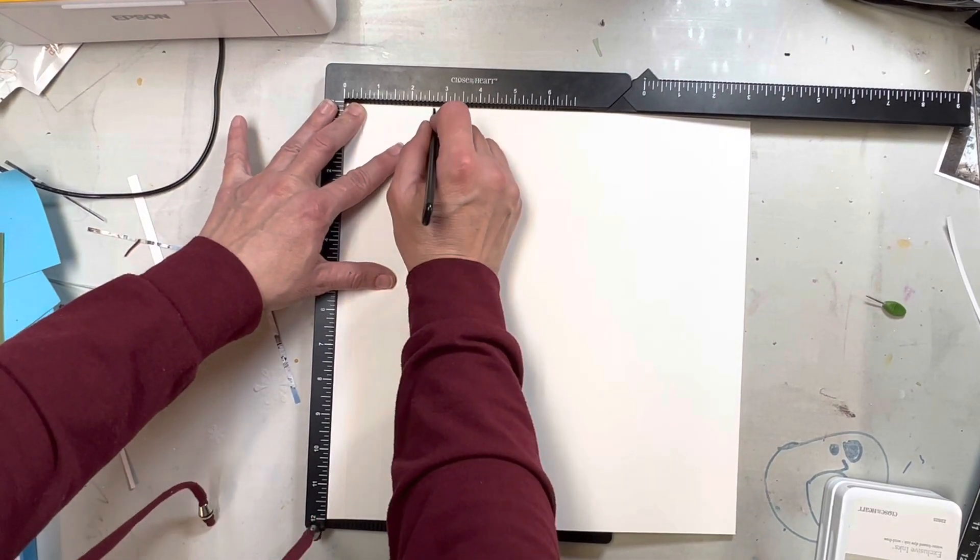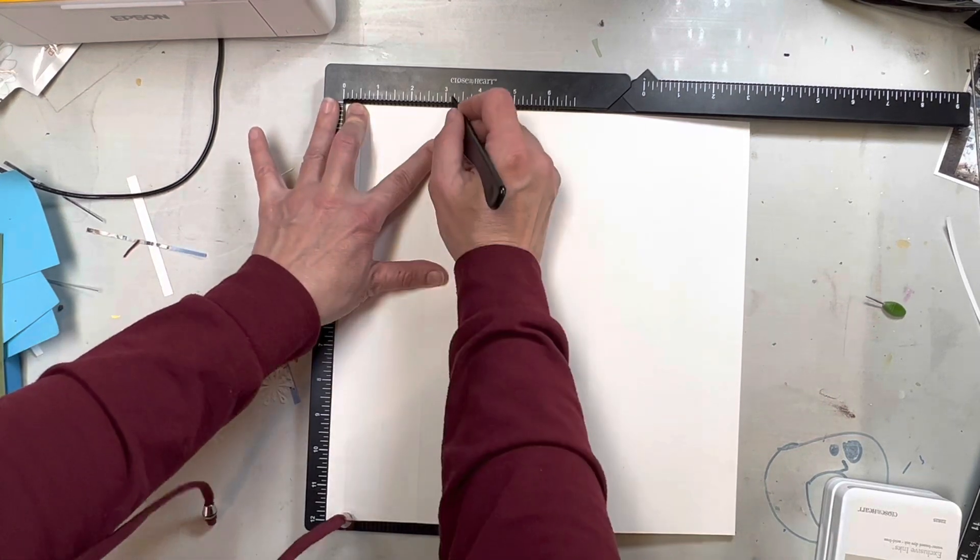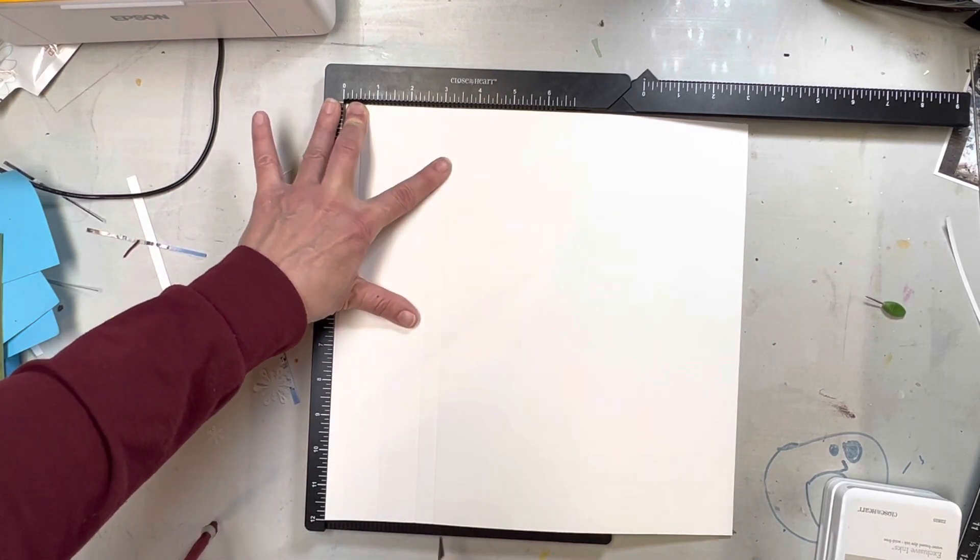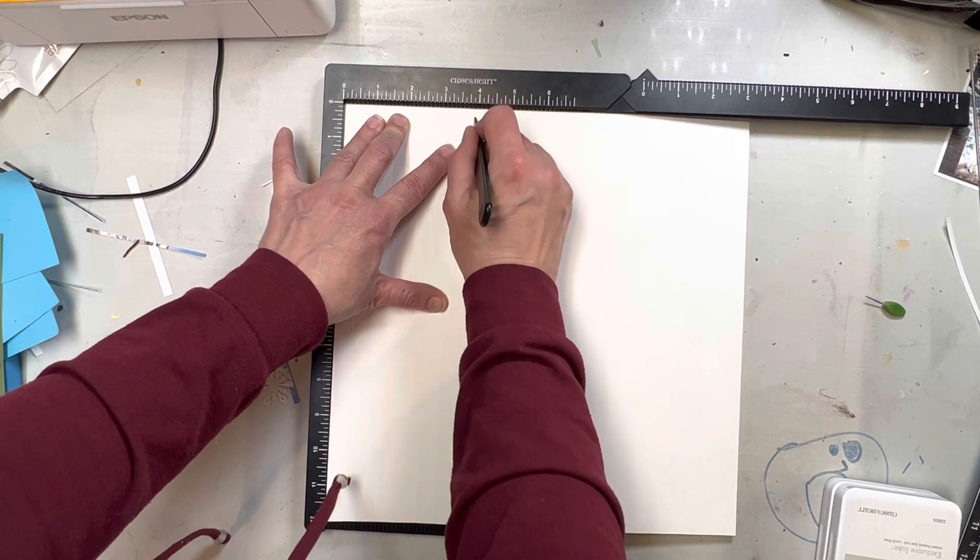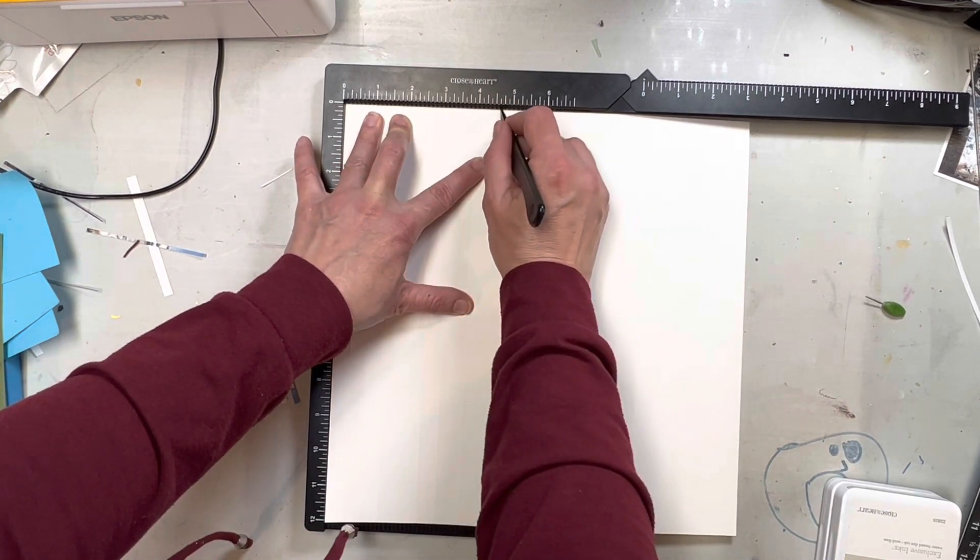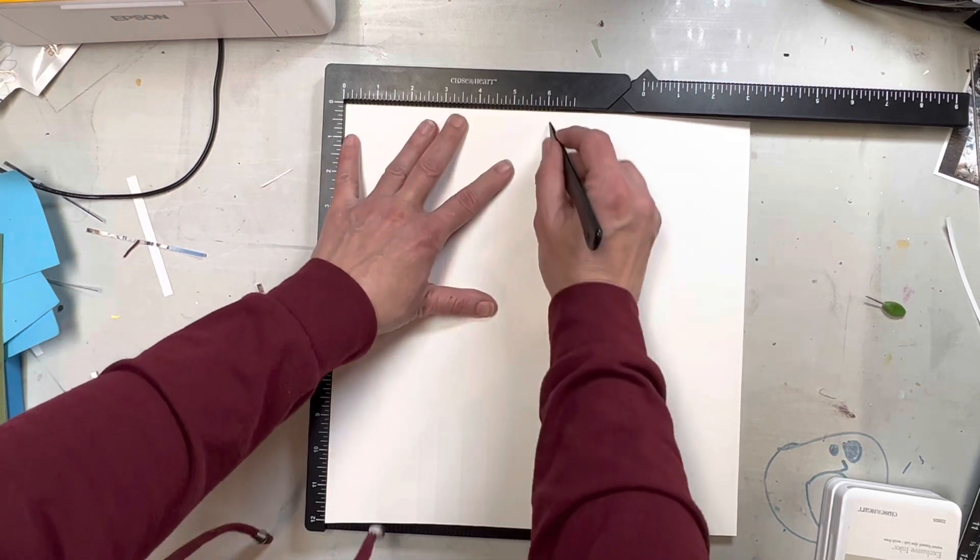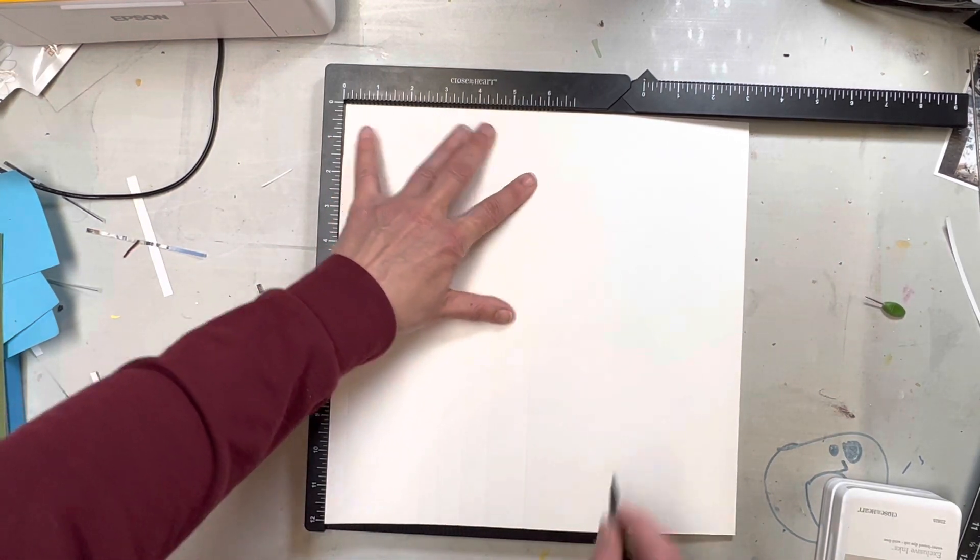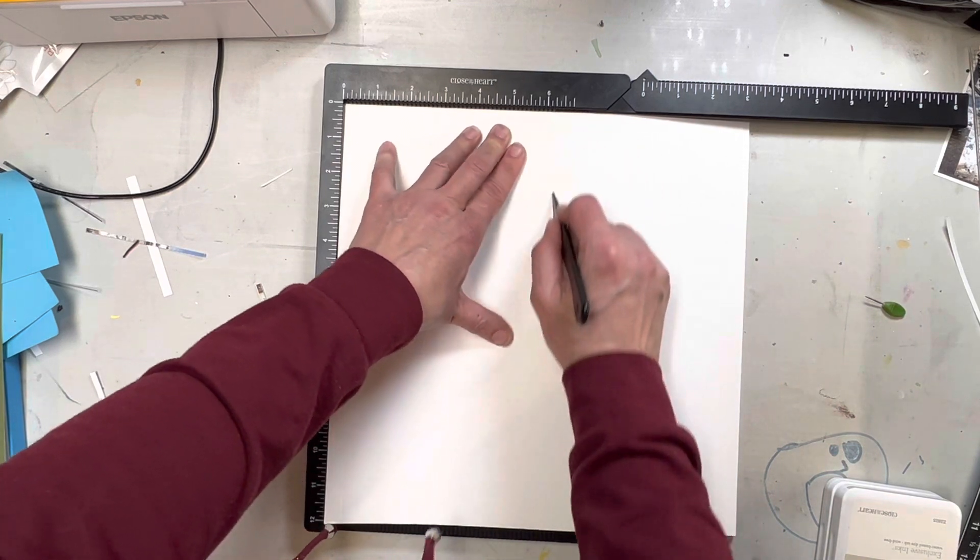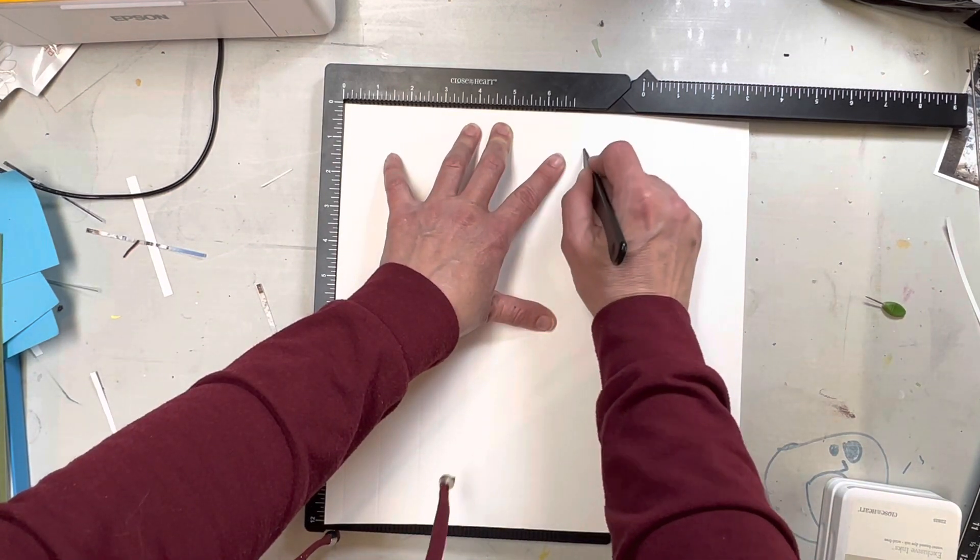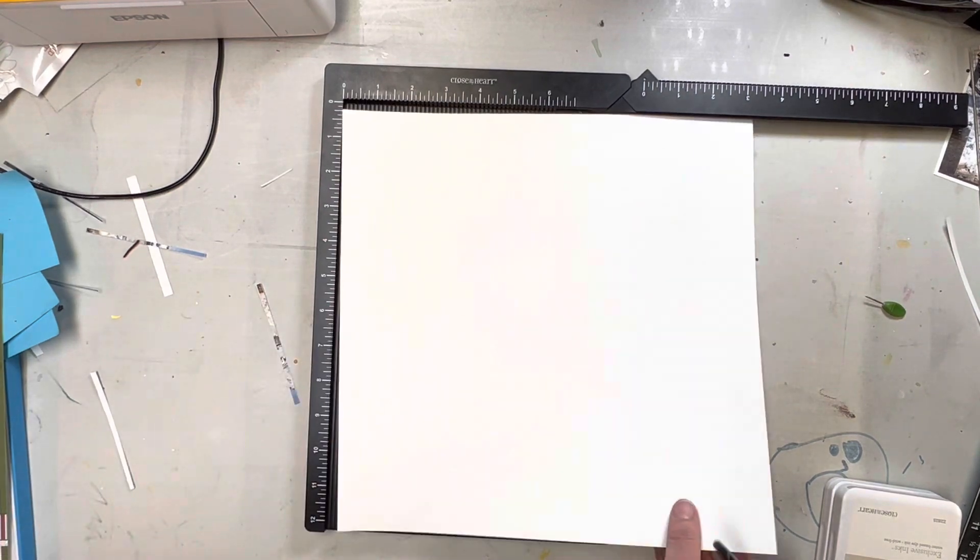So all I'm doing is running my scoring tip, my bone folder, down the score lines just randomly. You could do them at specific intervals, and it would look great as well. And if you don't have a scoreboard, you can use a paper trimmer, or you could even use a ruler and an embossing tool, just anything that'll give it a little bit of a raised edge.